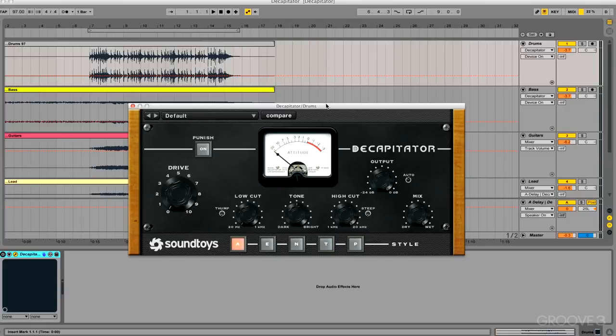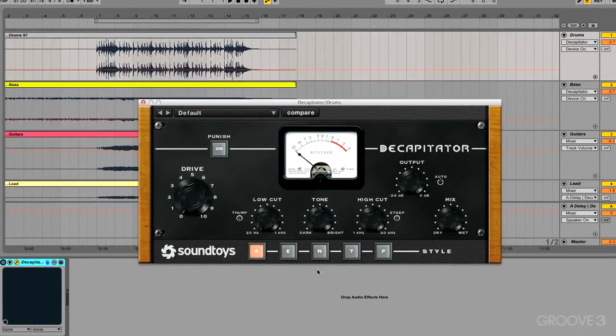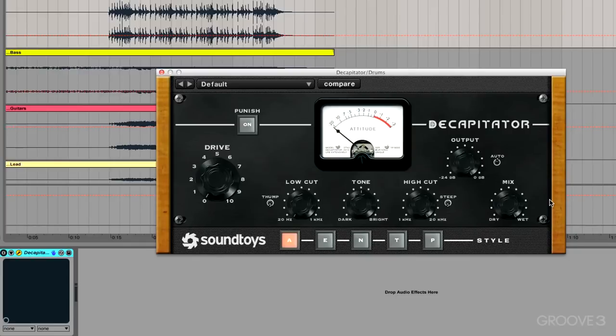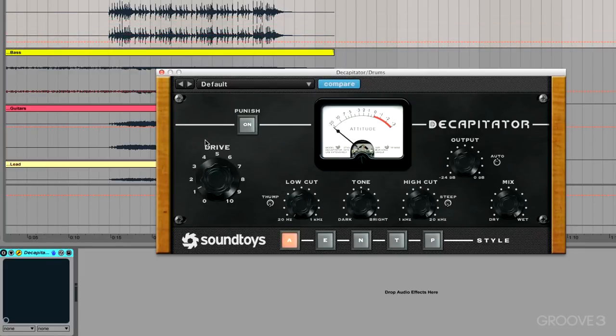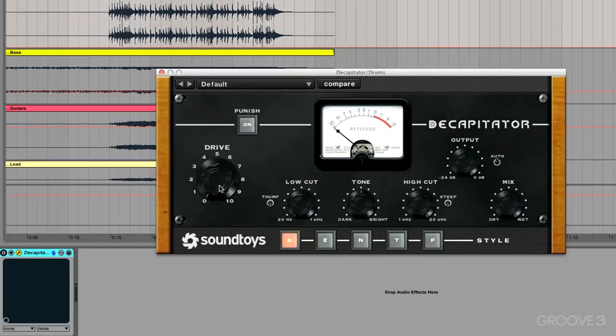So it's not just an overdrive, it's not a distortion plug-in - it reacts and it's dynamic to whatever you're sending it. So here's the interface, and they've strategically made the most important, or I'd say maybe the most fun knob, the large one on the left. This is the drive knob and just by turning this up is gonna bring a smile to your face.